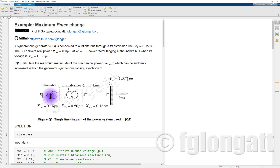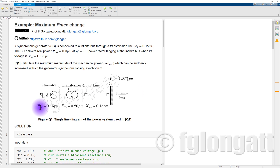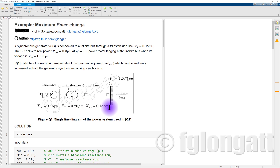In other words, I want to know what is the maximum increase in the mechanical power at the shaft of this synchronous machine that I can apply without losing synchronism. In this single line diagram you can see the per unit values — all defined on the same base. This is the d-axis transient reactance 0.15 per unit, transformer reactance 0.20, and the transmission line reactance 0.15 per unit.